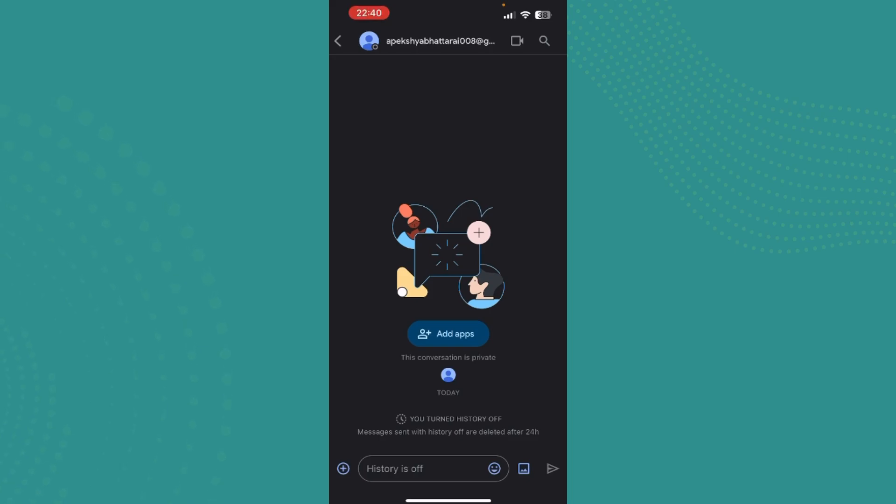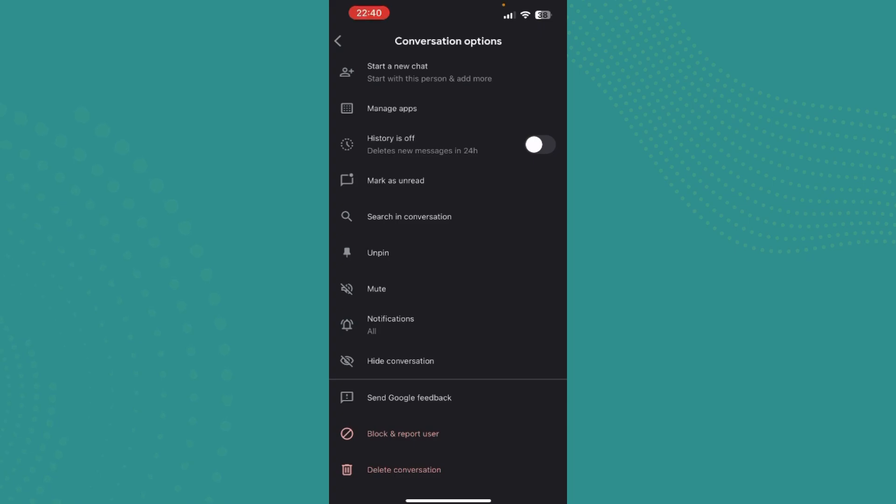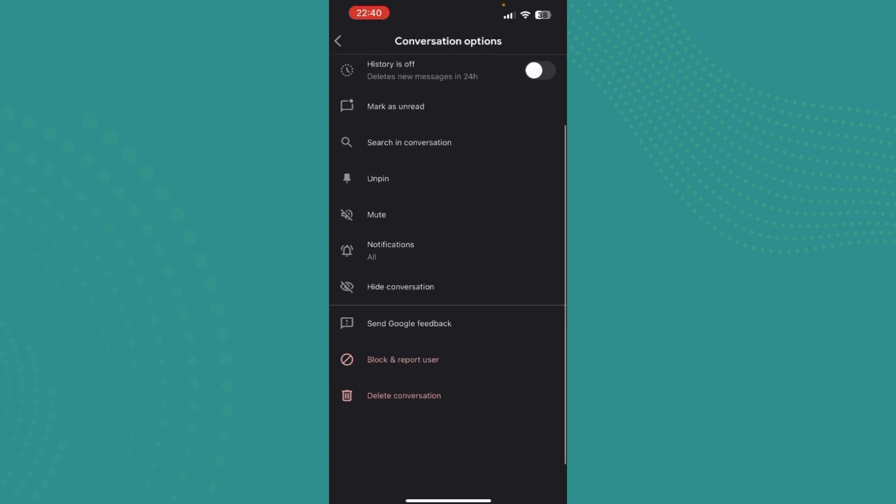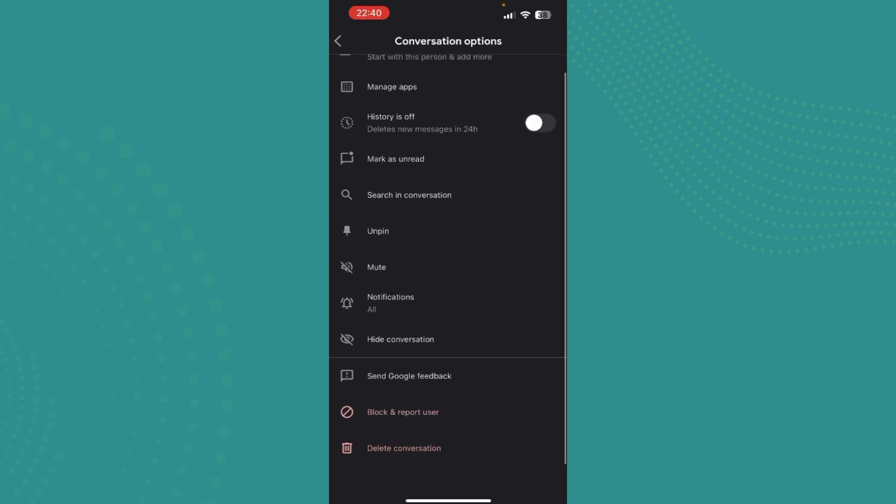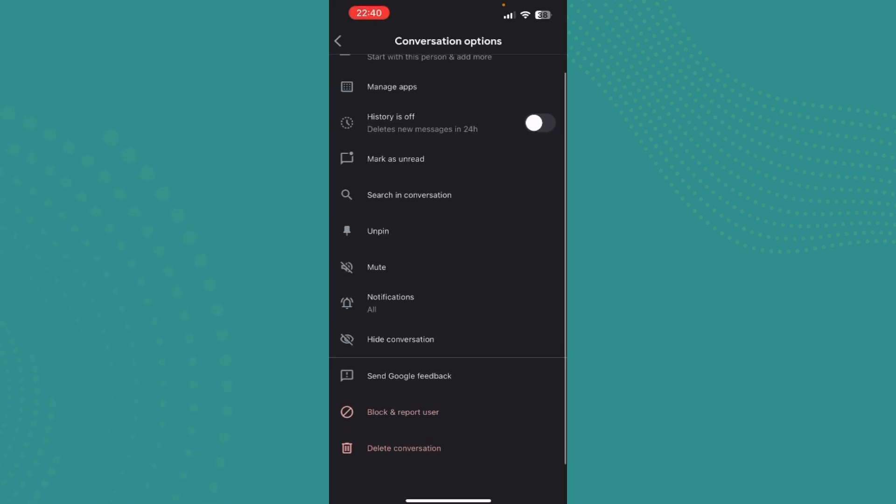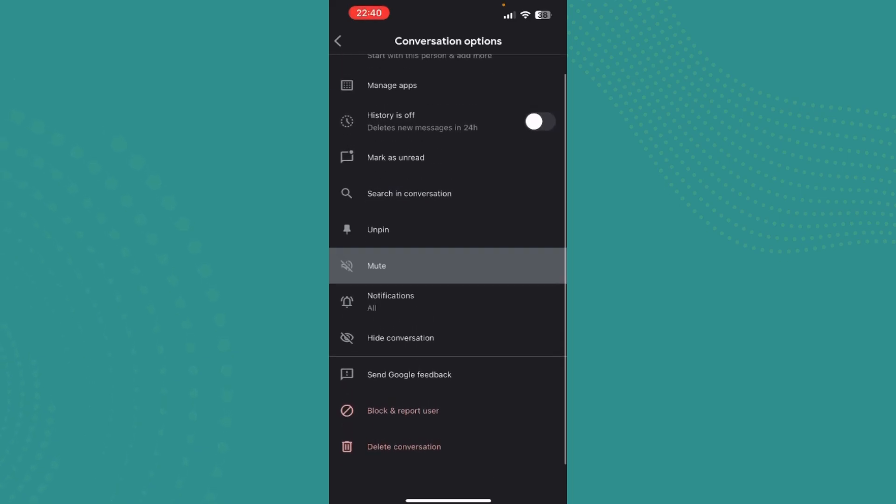And now just go and tap on the conversation options right over here. Now you can see many options over here that has start a new chat, manage apps, histories off, mark as read, search in conversation, and more.